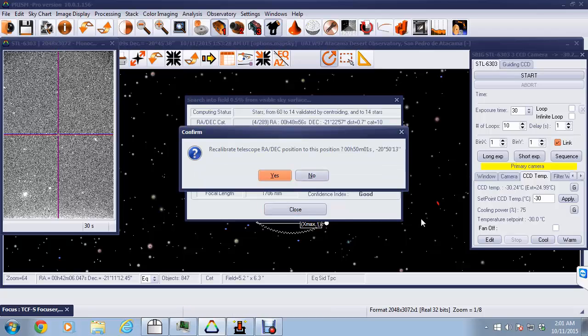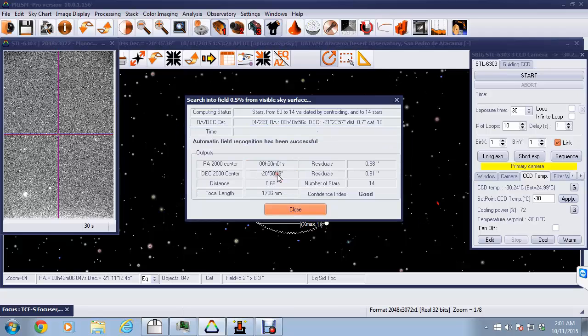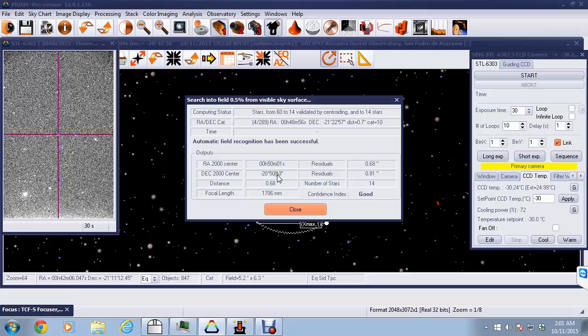And it comes back and says that it has found a position. We accept that and it gives us some detail on exactly what it's found.